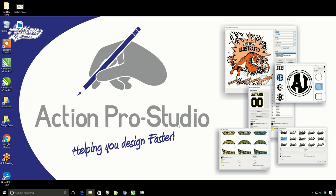This does not work in any other versions of CorelDRAW or any other vector graphics program. Go ahead and insert your Action Pro Studio CD.